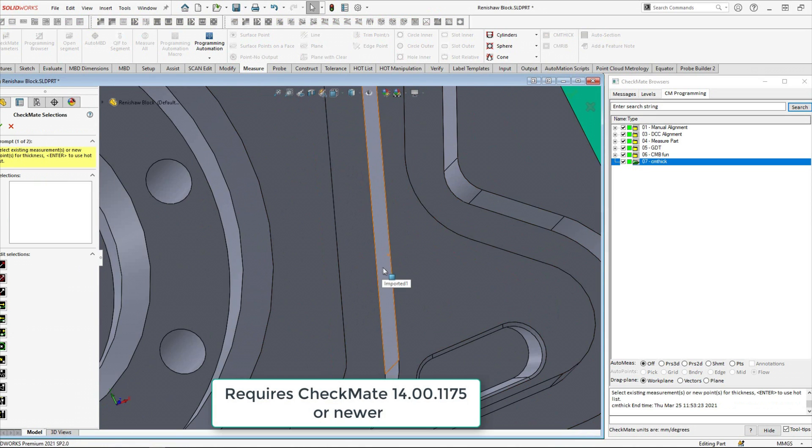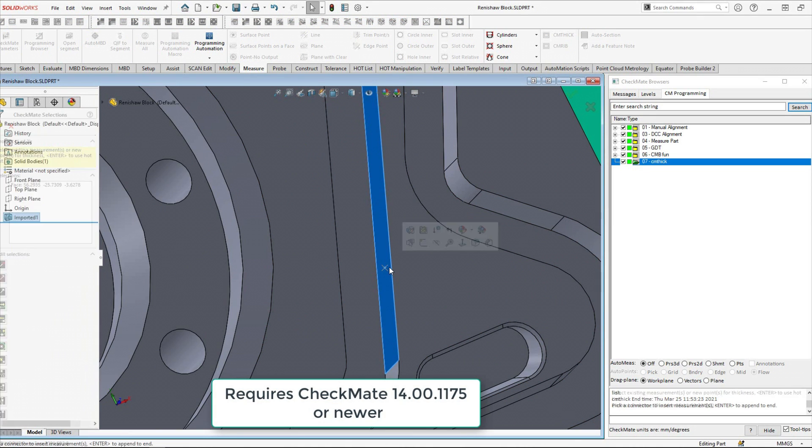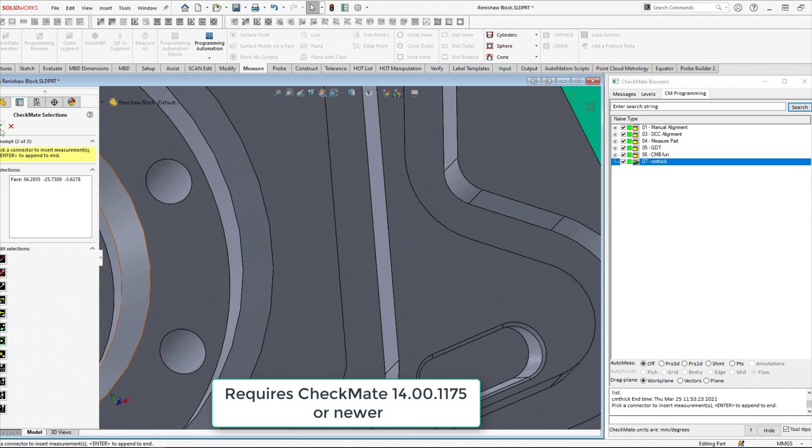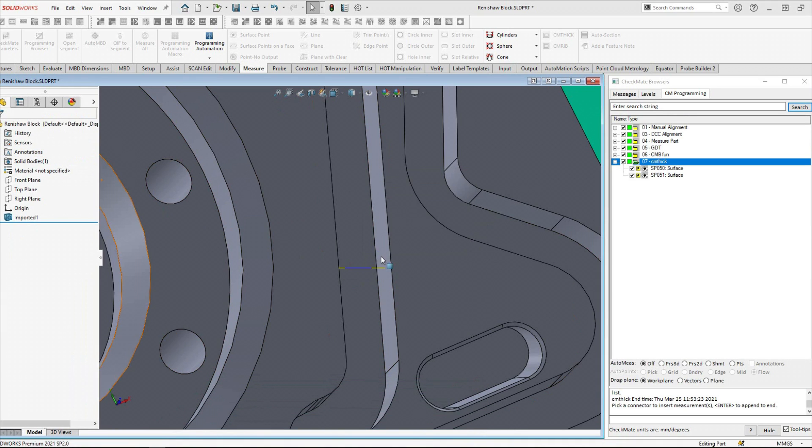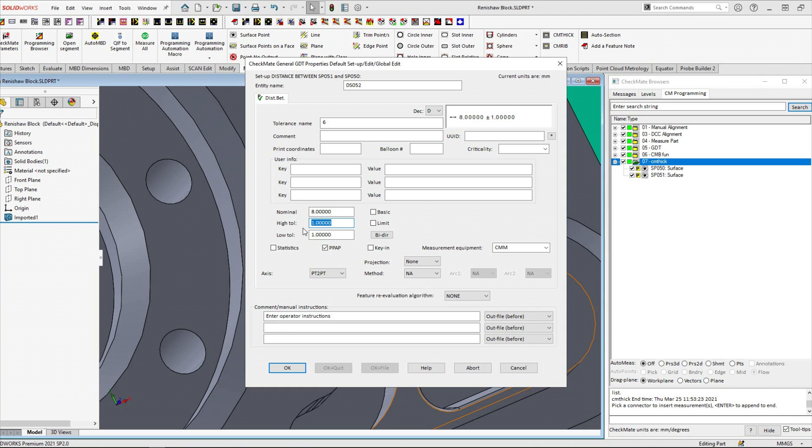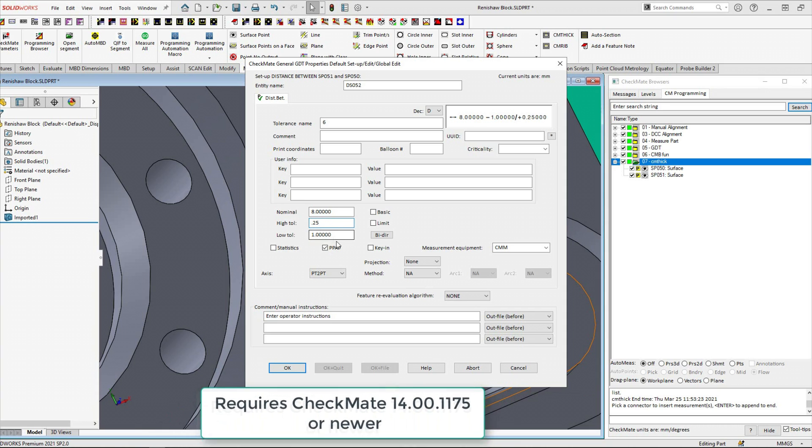As you already know we can use the CMThick command to calculate points on either side of a groove, create a distance between and calculate that groove width.